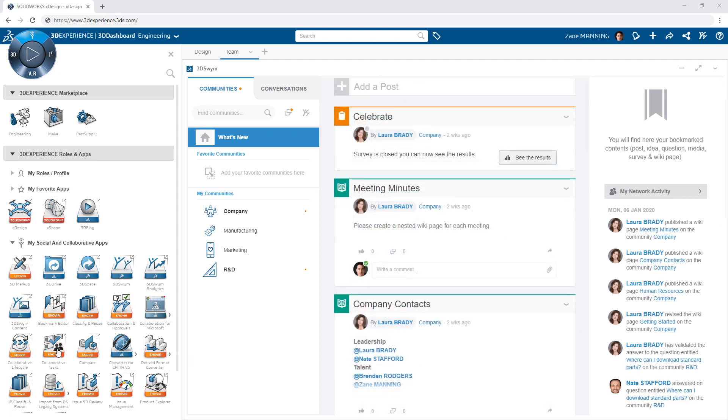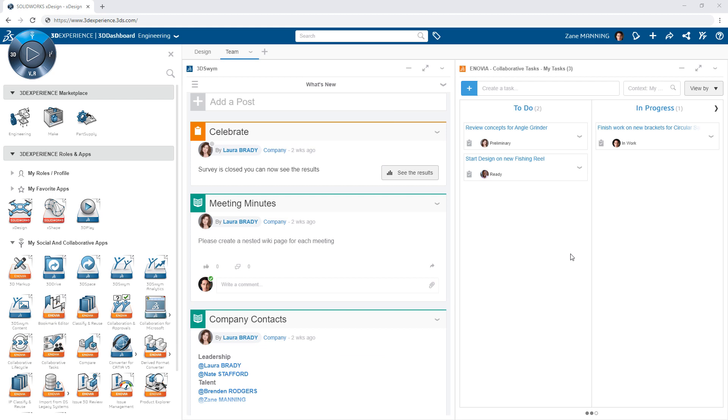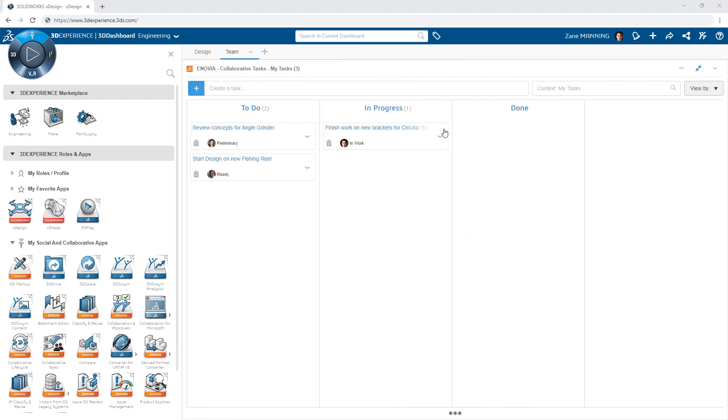Likewise, adding the Collaborative Tasks app provides instant access to all of your current tasks you're working on and makes it easy to collaborate with the rest of your team.